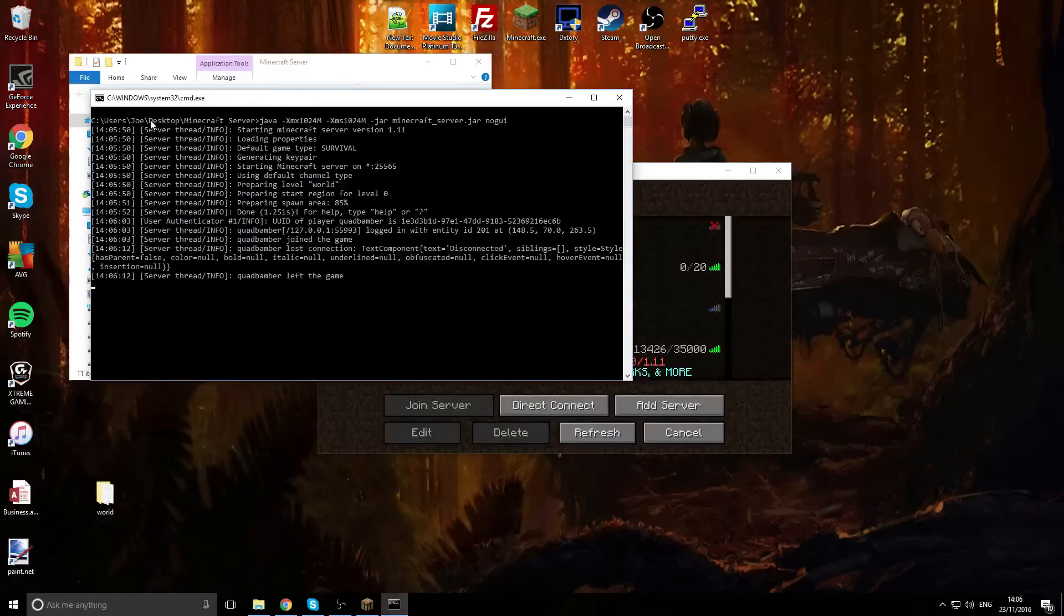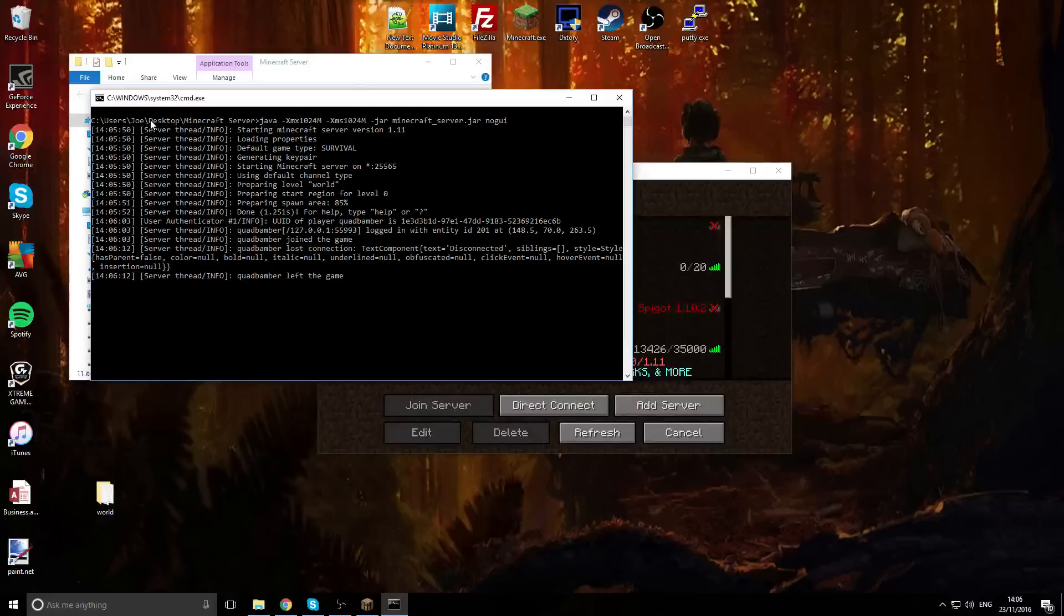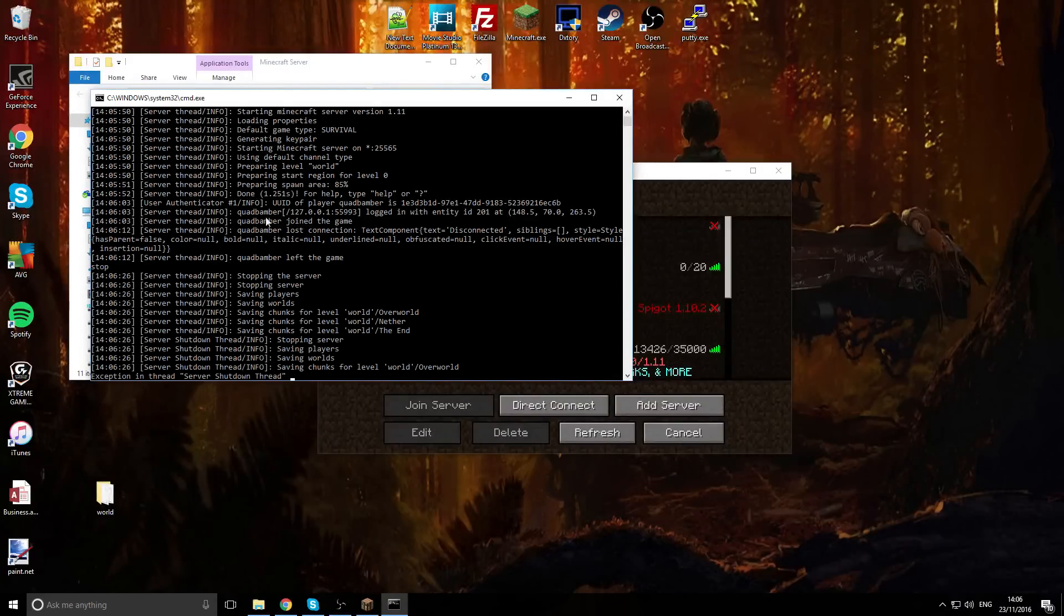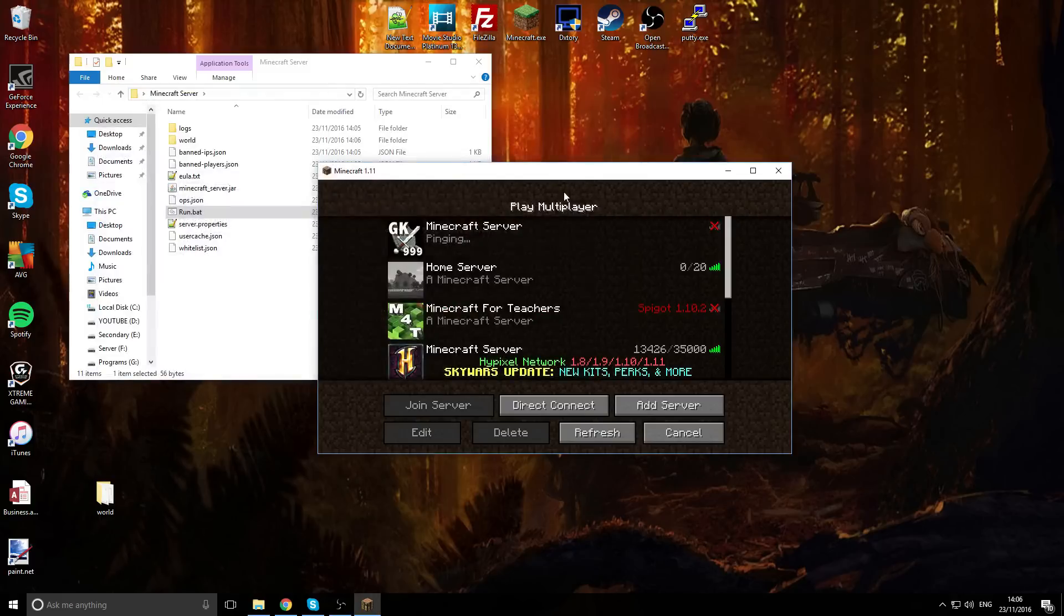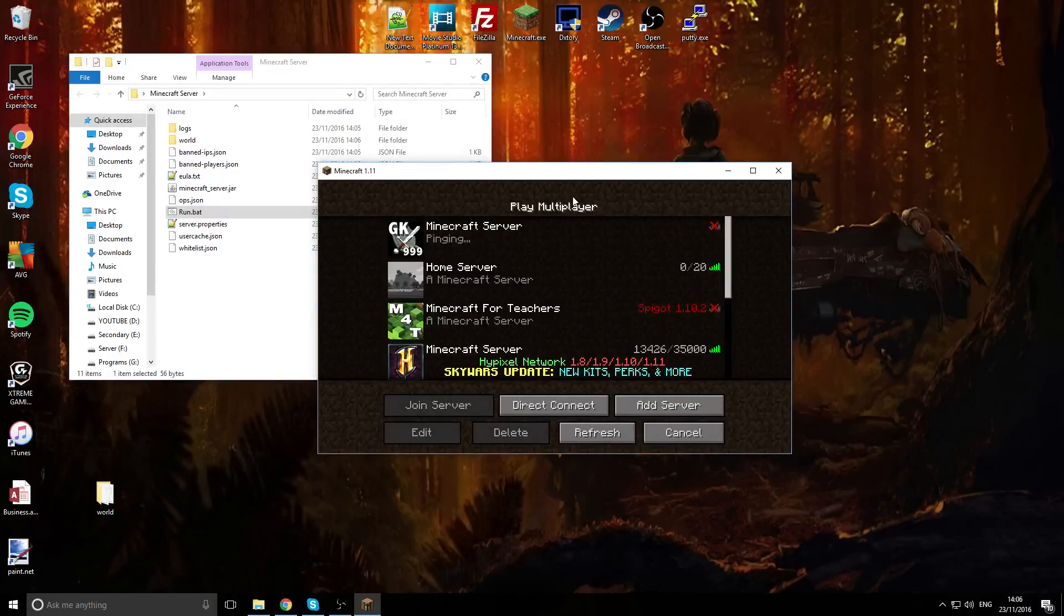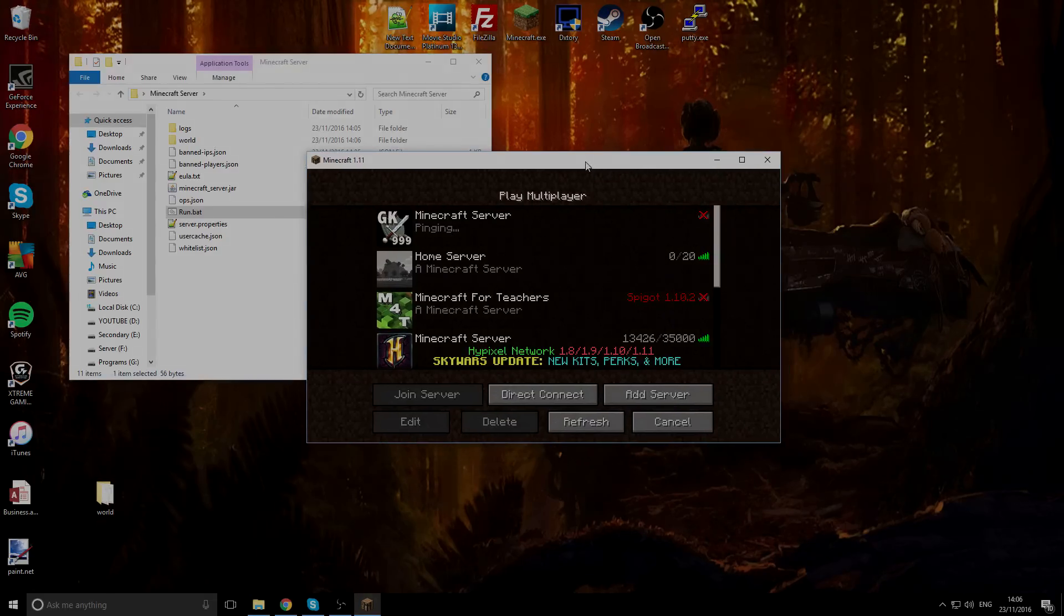Now if you have a Bukkit or Spigot server, it follows the same process, swapping out the jar files just with the jar file you need. Hopefully that helps you guys for updating your server. Make sure you subscribe, like, favorite, and follow me on Twitter. Feel free to suggest ideas down in the comments and ask for any help. I'm there to help you and I will see you next time. Thanks a lot and I'll see you later.